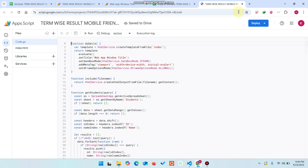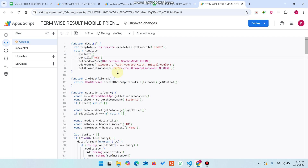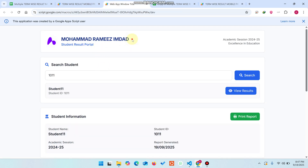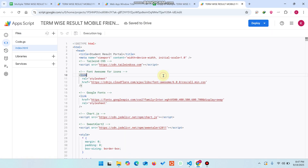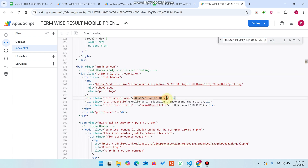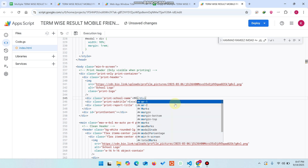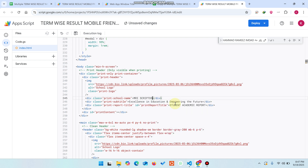Simply click on Extensions, then click on Apps Script. When you click on Apps Script, your code is already added there. You can check out the term-wise result. If you want to change the web app window title to your school name, you can easily change it — for example, 'MRI Scripts.' Come here, search for it, and simply replace it with your school name.